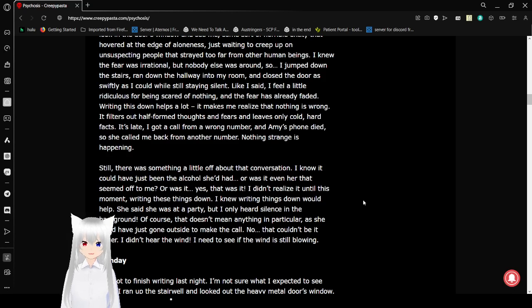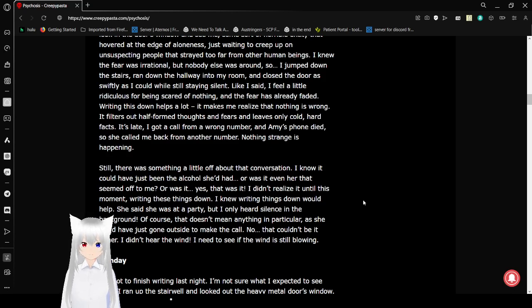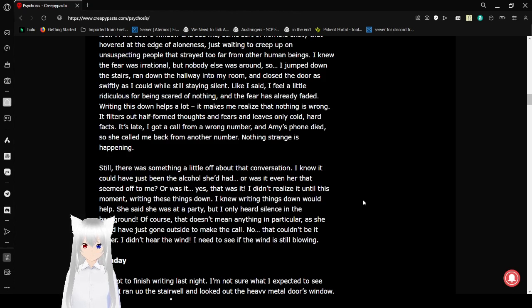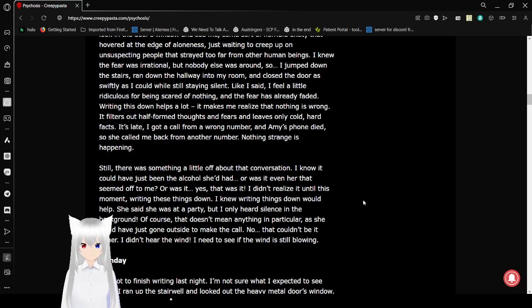I knew the fear was irrational, but nobody else was around, so I jumped down the stairs, ran down the hallway into my room, and closed the door as quickly as I could while still staying silent. Like I said, I feel a little ridiculous for being scared of nothing, and the fear has already faded. Writing this down helps a lot. It makes me realize that nothing is wrong. It filters out half-formed thoughts and fears and leaves only cold, hard facts. It's late. I got a call from a wrong number, and Amy's phone died, so she called me back from another number. Nothing strange is happening when you look at facts.